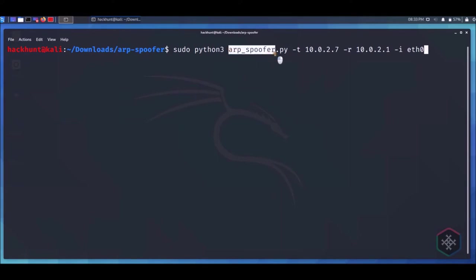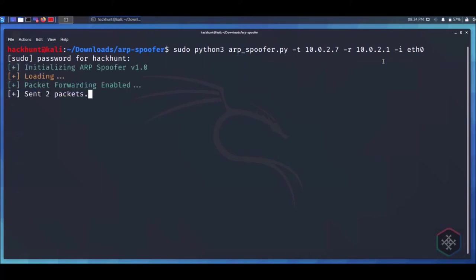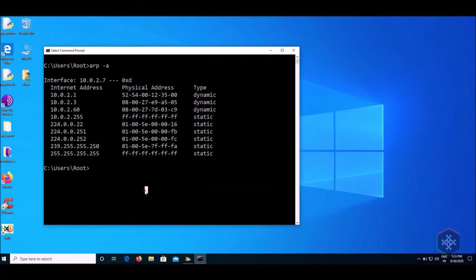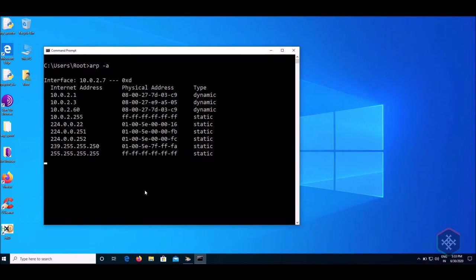We are attacking the Windows machine. The attack is successful, now check the difference in the ARP tables of the Windows machine.